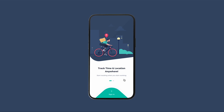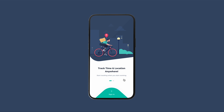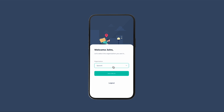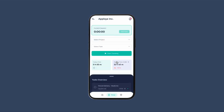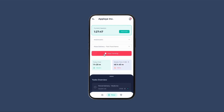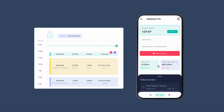Download and install the Employee mobile app from the Play Store or iOS App Store. Sign into the app with your credentials, select the organization and join. Select the particular project and task, then start tracking time. Time tracked on your device will automatically sync with your daily timesheet.